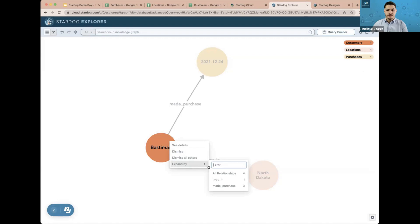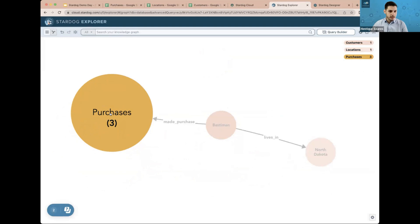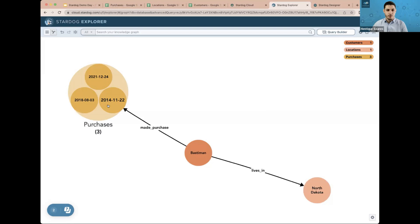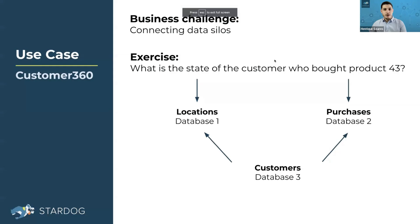Back in Explorer, I'll reload the URL. Now our purchases are displayed with the date, and the location is shown with the state — a different visualization of the same information. I can always see details and expand any relationship as before. We can see the dates of all three purchases this client has made. So to recap: we had three files — Customers, Purchases, and Locations — and connected them all using Stardog Cloud, first creating the model in Designer and then querying it in Explorer.